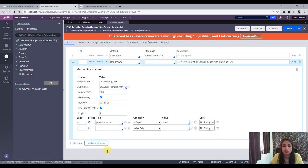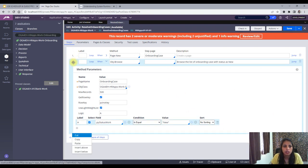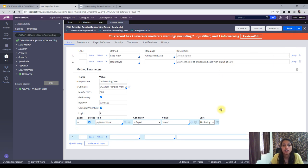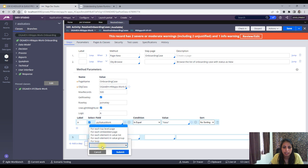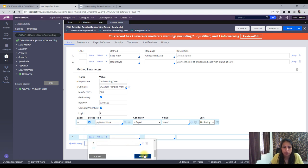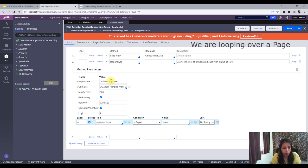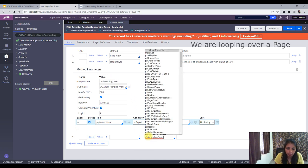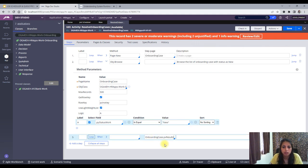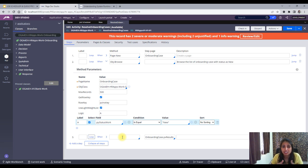In the next step you need to loop through the page list using a For-Each Embedded Page. You'll loop within Onboarding Case dot pxResults. After getting the results, you need to open those cases and resolve them — changing the status to Resolve Closed. For that I'll need the key to open the cases, which is pzInsKey.